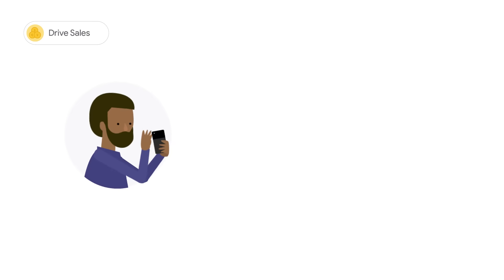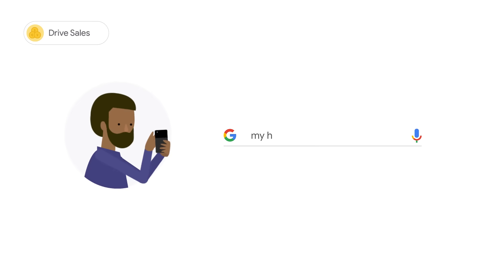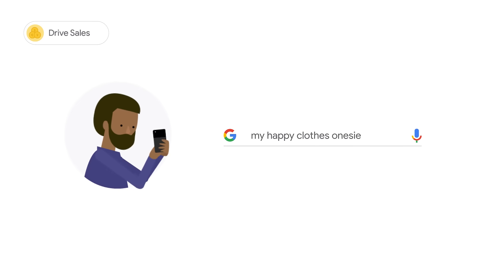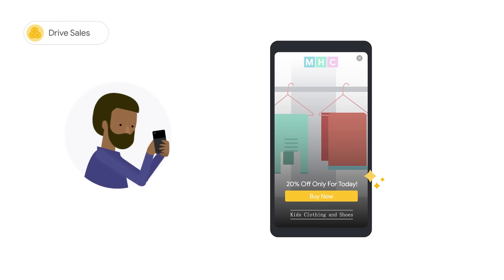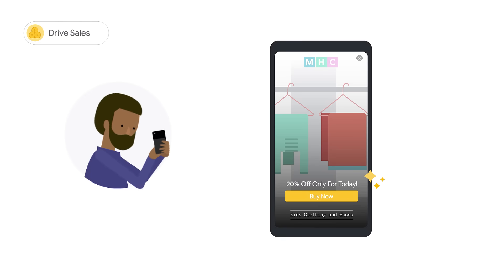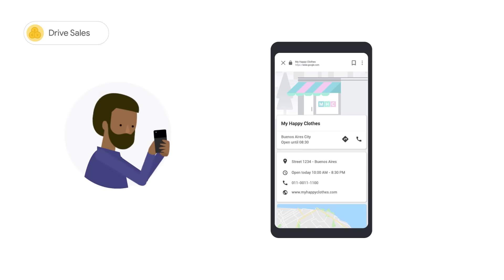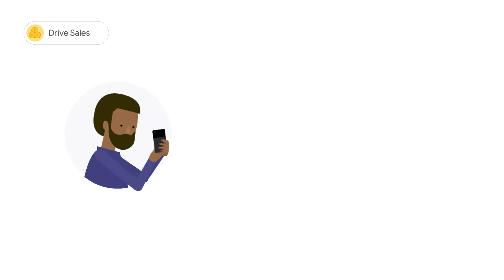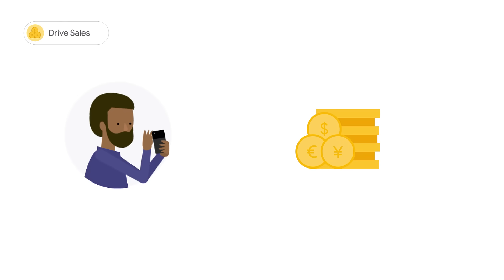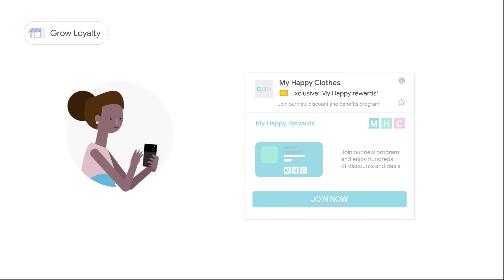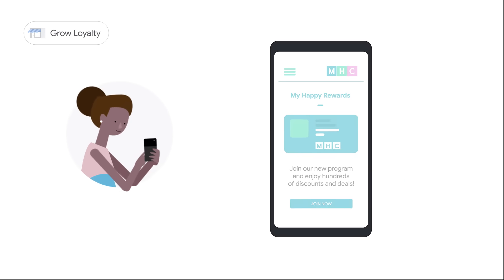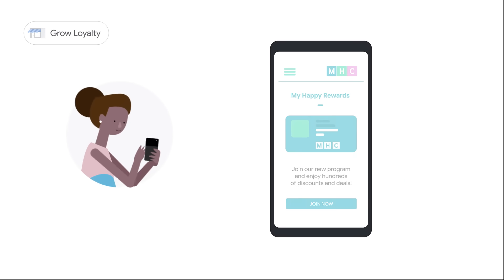In the drive purchase phase, you lead potential customers to complete the purchase process. For example, an omnichannel business may achieve this through a buy now button on an ad, promoting a new store location, or by remarketing to interested customers. This strategy can help increase the total units sold. In the grow loyalty phase, you want to encourage potential customers to purchase more and advocate for your business. This can be achieved by sending offers to existing customers, in turn reducing churn.